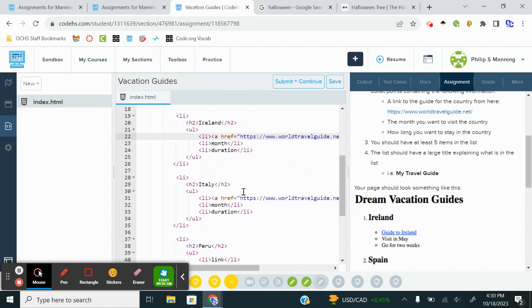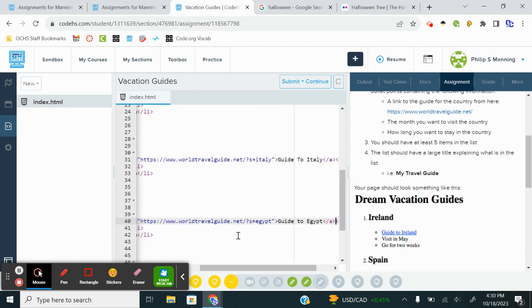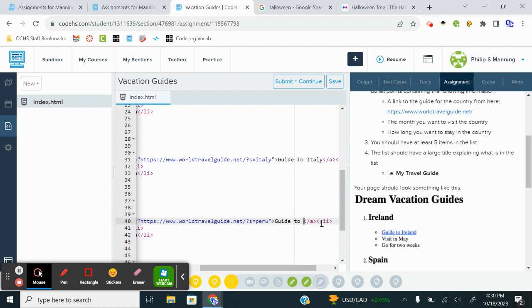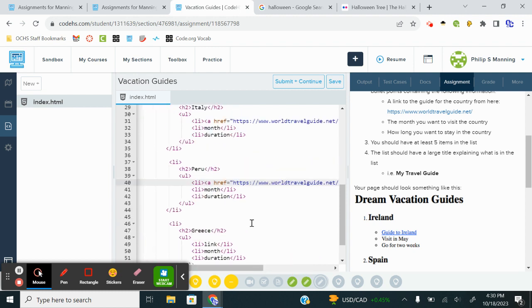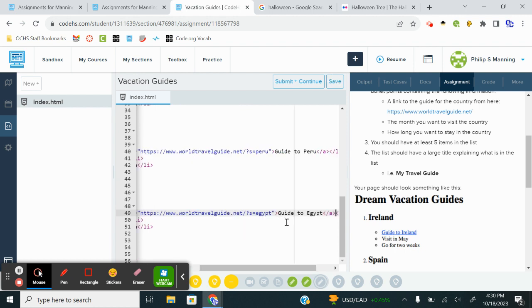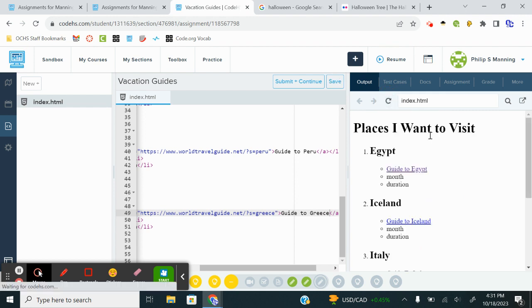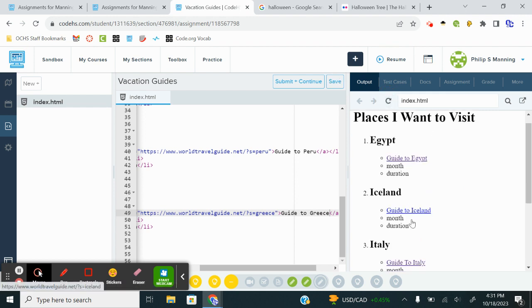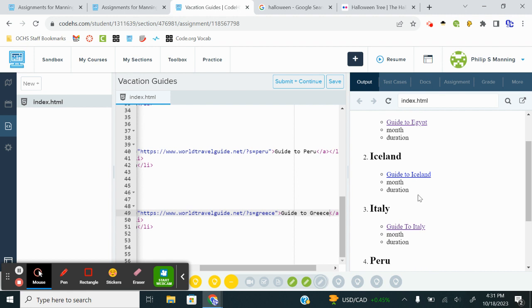I've already done Italy. So now I'm going to paste that same link to Peru. I'm changing the Egypt in the URL to Peru. Guide to Peru. I'm coming down to Greece. Deleting that placeholder for link. Paste. Update the name to Greece. Guide to Greece. And the hard part is now done. Let me go to my output. Refresh. There we go. I've got Egypt. I've got the guide. And there we go. And the ones I've been to are already dark blue.